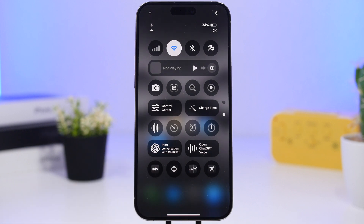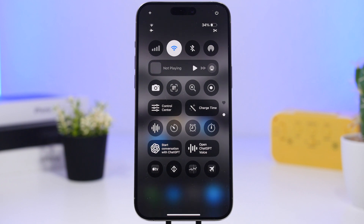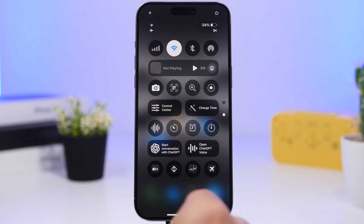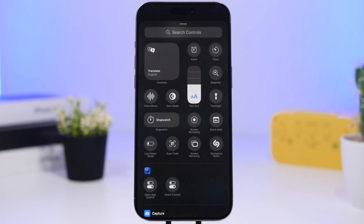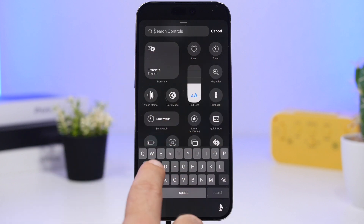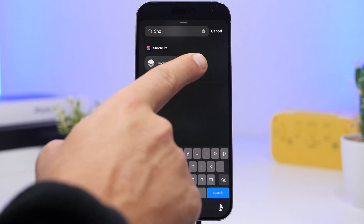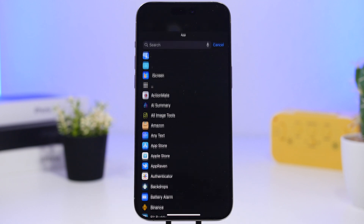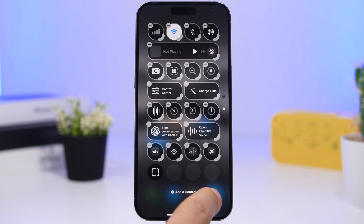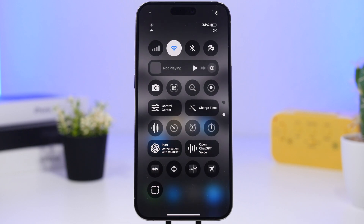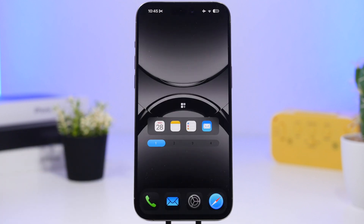Finally, I have four app shortcuts in the control center. Since the control center opens from anywhere — even within another app — you can quickly jump to any of these apps. To add them, tap Add a Control, search for Shortcuts, select Open App, tap Choose, and pick any app from your installed list.